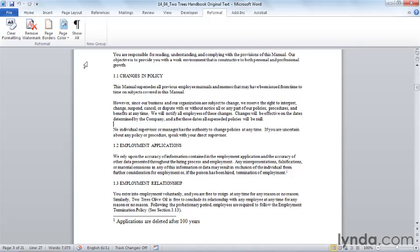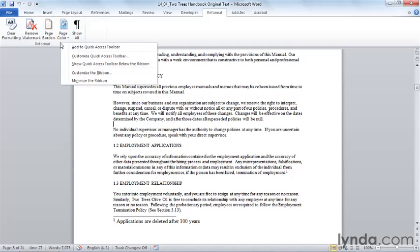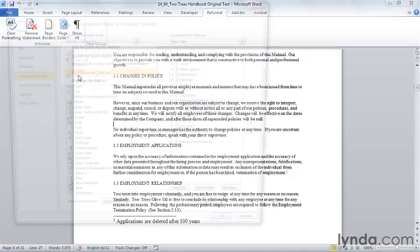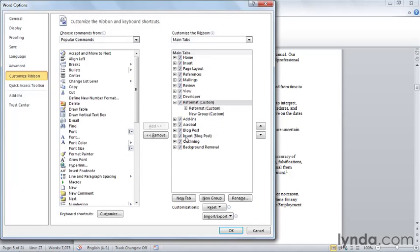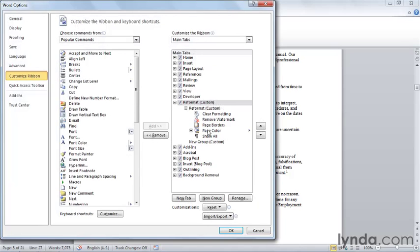The only choice I really have is whether I want to put all my macros in a new group or put it here. It depends on how I want to arrange my ribbon. For right now, I'm going to add it to the reformat group of the reformat tab. I'll right-click, choose Customize the Ribbon, and here's the reformat tab where I'm going to place this macro.